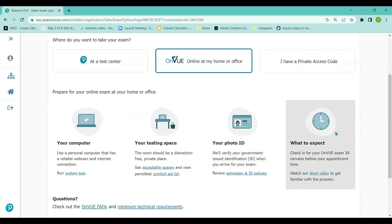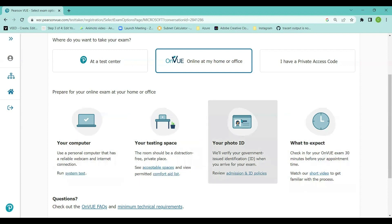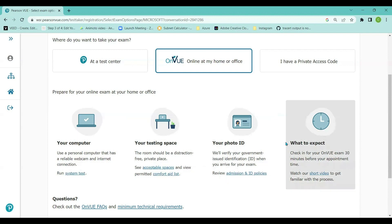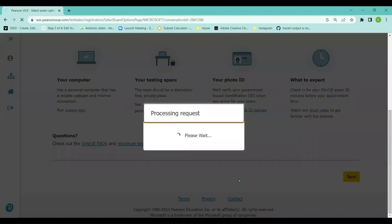Regarding what to expect: you have to check in 30 minutes before your appointment time. You'll need to present your test environment to the Pearson VUE team, who will examine it carefully before launching the Azure exam for you. Once you've fulfilled all these requirements, you'll be able to write the Azure certification or Microsoft 365 certification exam. I'm going to click next since we are just scheduling.